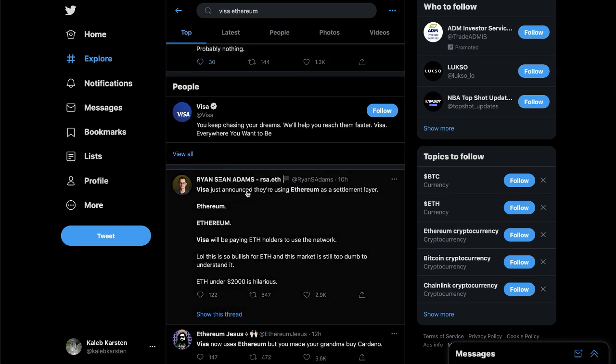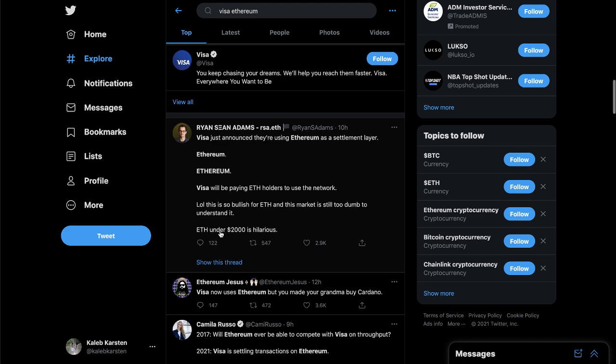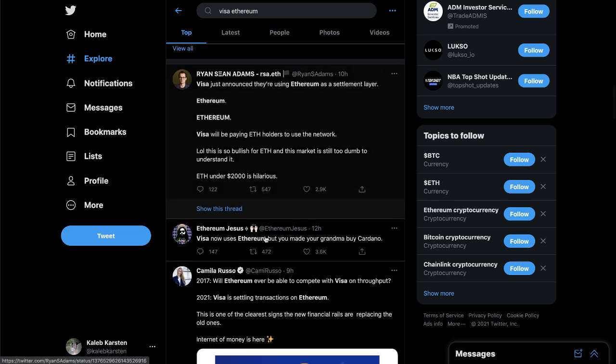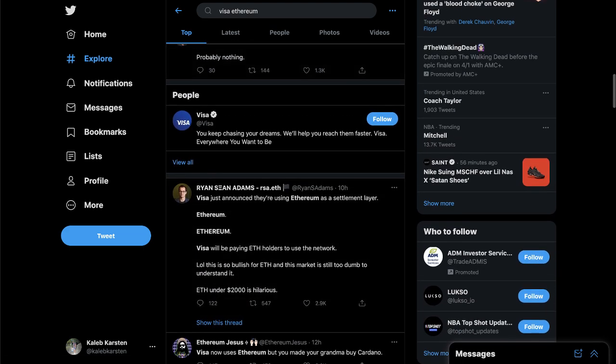I saw this tweet earlier, I thought this was funny. Visa just announced that Ethereum is a settlement layer, Ethereum, not anything else, and Visa will be paying ETH holders to use the network. This is so bullish for ETH and this market is still too dumb - I don't know if dumb is the right word to understand it. They're just not quite understanding the news yet. ETH under $2000 is hilarious. I have to agree for the most part. This is insanely bullish and I don't think people are fully understanding the weight of that.